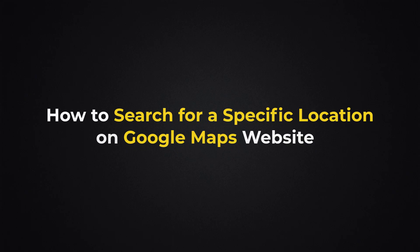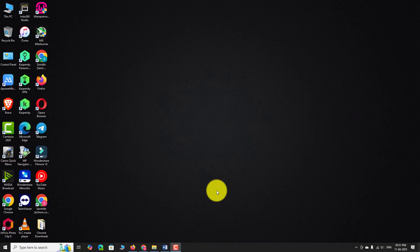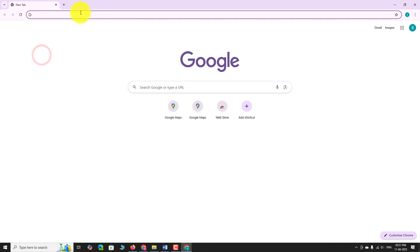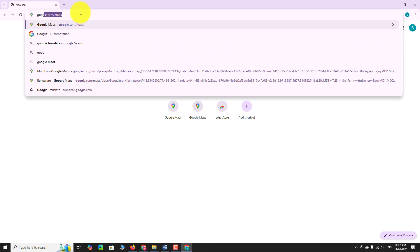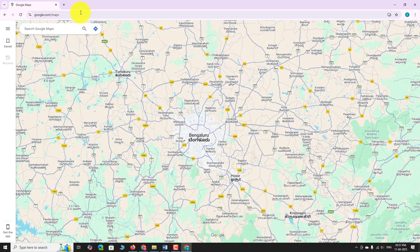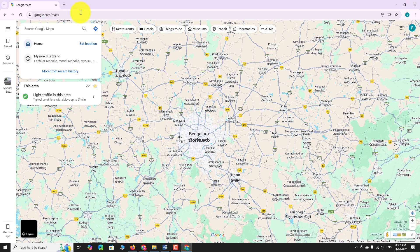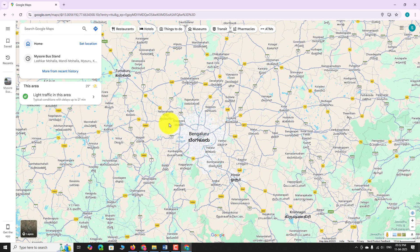How to search for a specific location on the Google Maps website? Open your favorite browser and go to google.com/maps. Wait for the map to load completely, then locate the search bar at the top left corner of the screen.